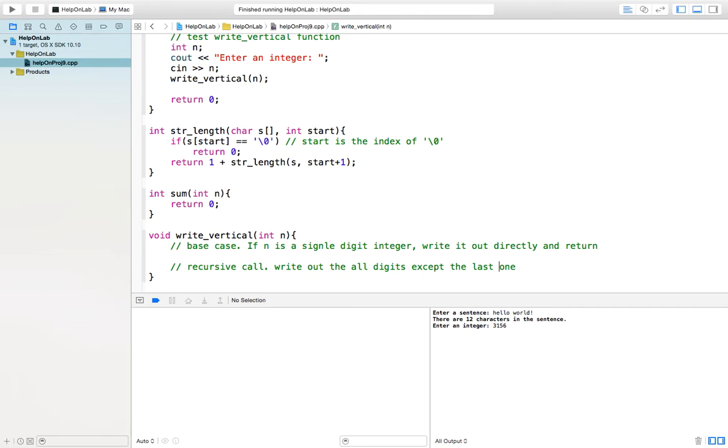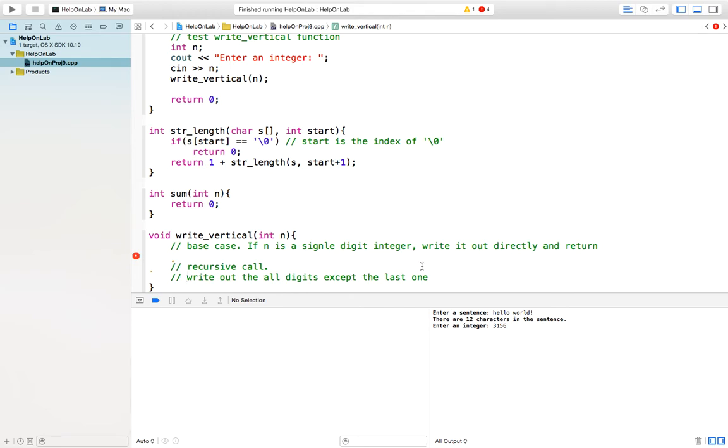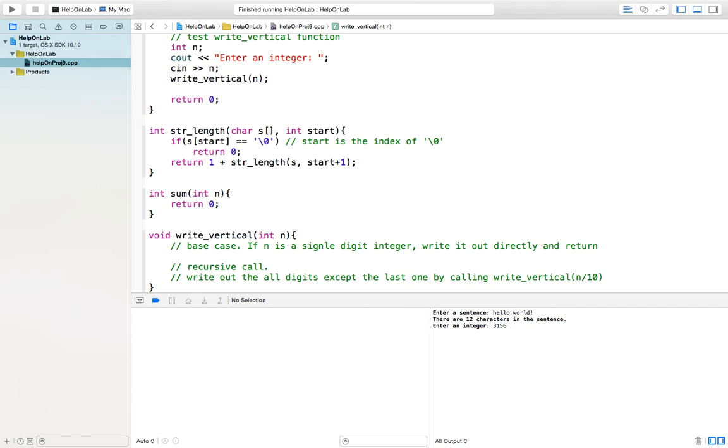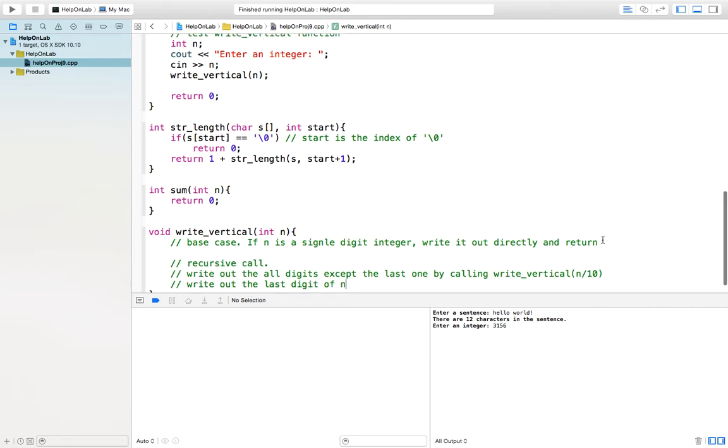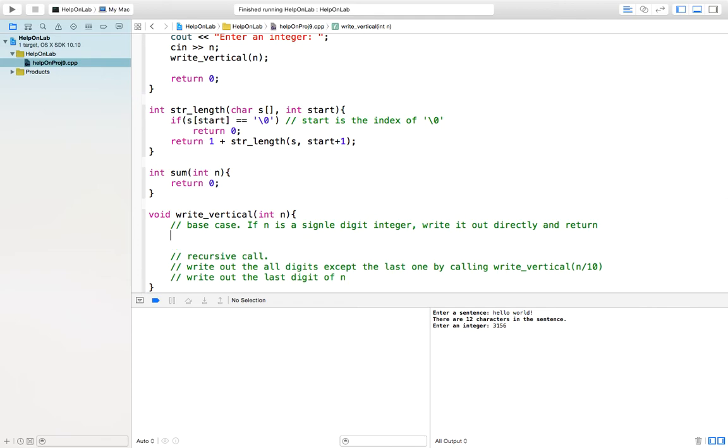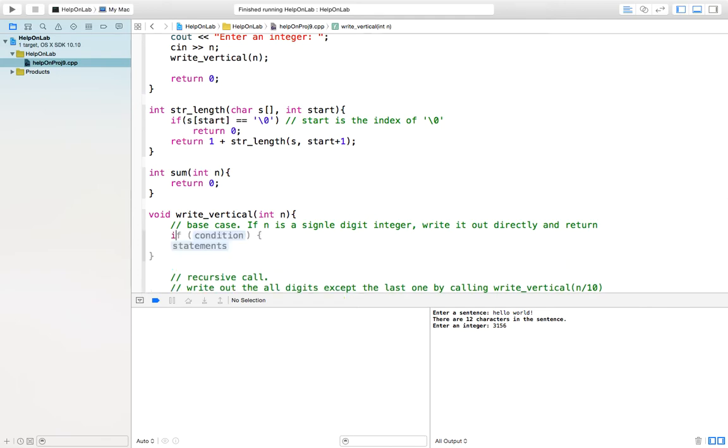How can you write all the digits except the last one? By calling write_vertical(n / 10). Your n divided by 10 exactly erases the last digit. Suppose your function works. You call the same function for n divided by 10. Then you will be able to write all the digits of n except the last digit. Because you divide by 10, the last digit is gone. Then you just write out the last digit. After we understand how this happens, the implementation will be easy.